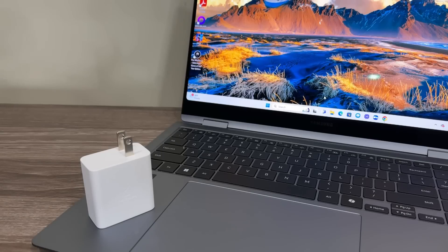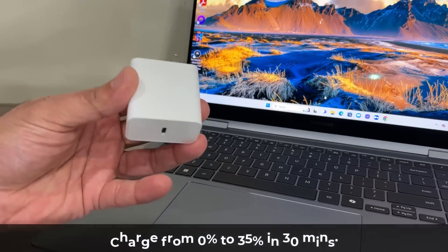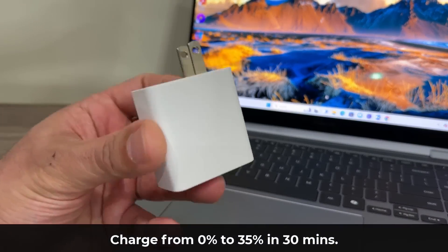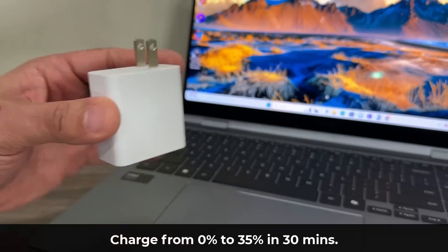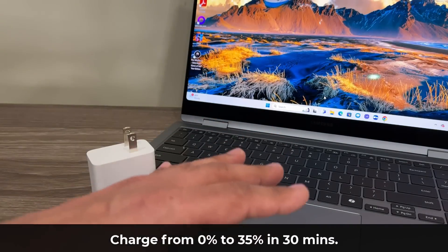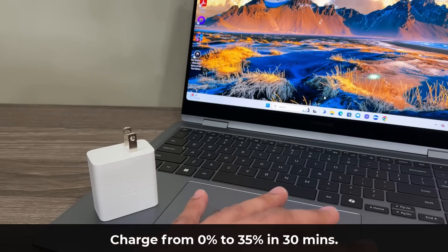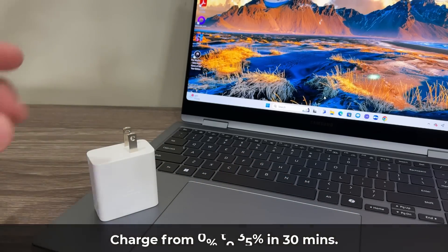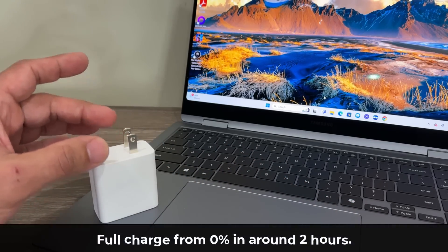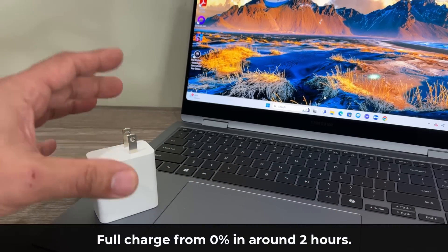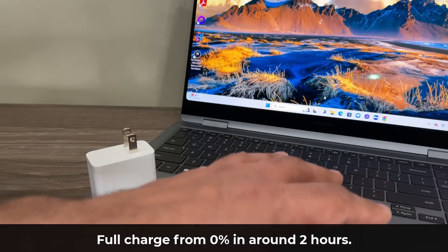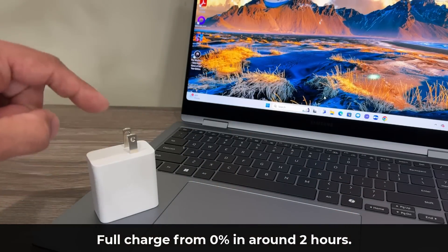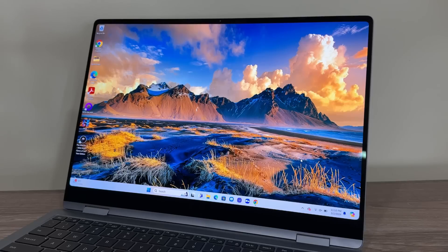Let's quickly talk about the battery. First I want to talk about charging speed. With the included super fast charger what you get is if you have a dead battery you can charge to 35% in 30 minutes and if you want a full charge it's going to take approximately two hours to fully charge this laptop from a dead battery with this included charging adapter.